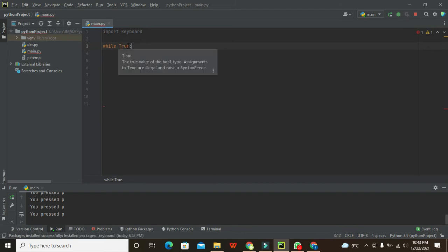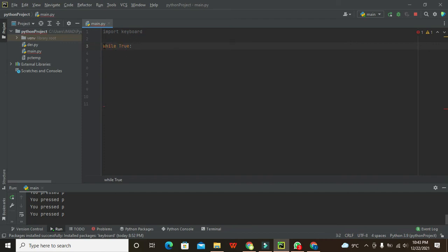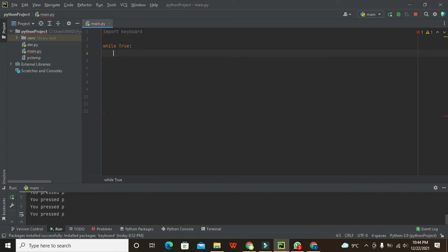While True simply means that it is an infinite loop. It is just like while one in C. Here it is called while True. So now it will execute again and again. The program is not going to finish at all.